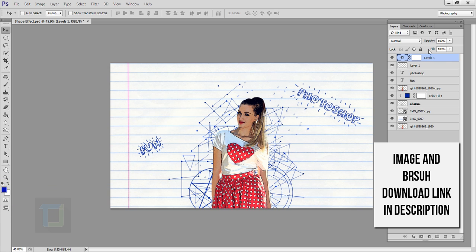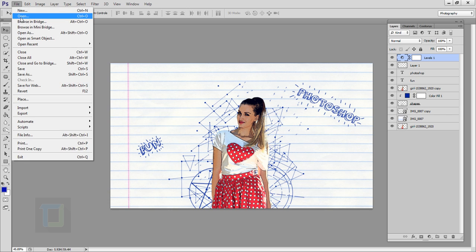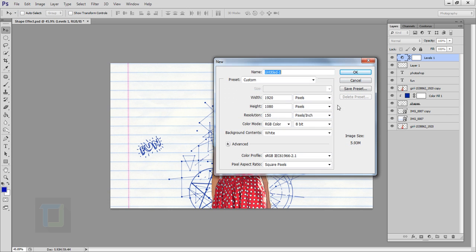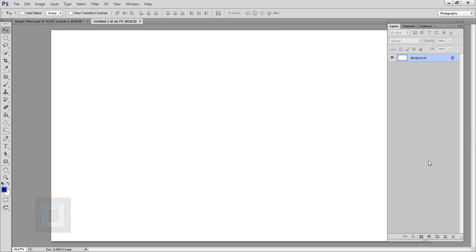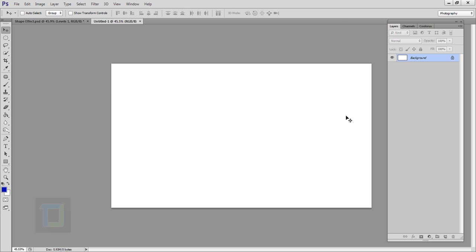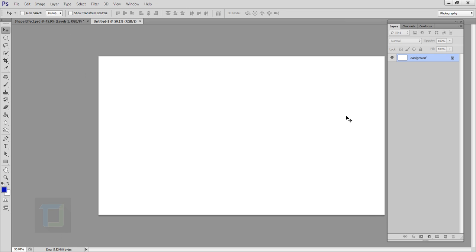To create this effect we have to create a new document, so go to File and create a new document. My size is 1920 by 1080 standard HD and resolution is 150. Hit OK and let's zoom out a little bit.